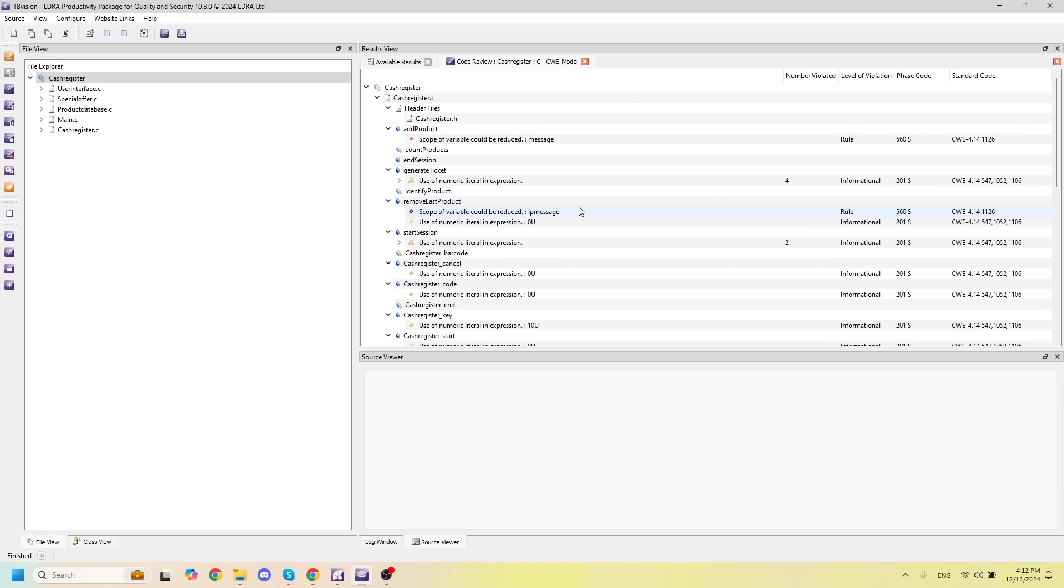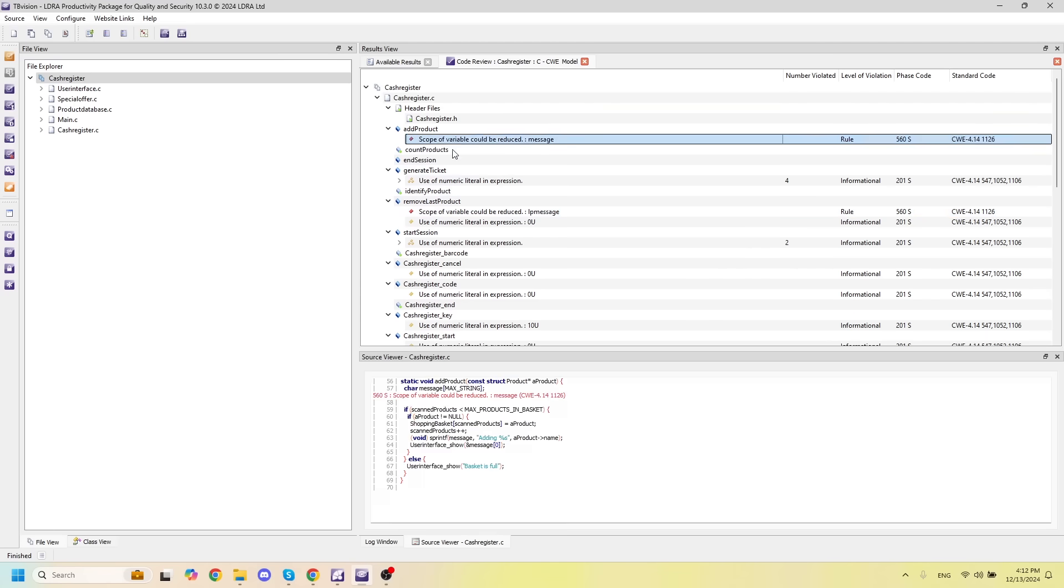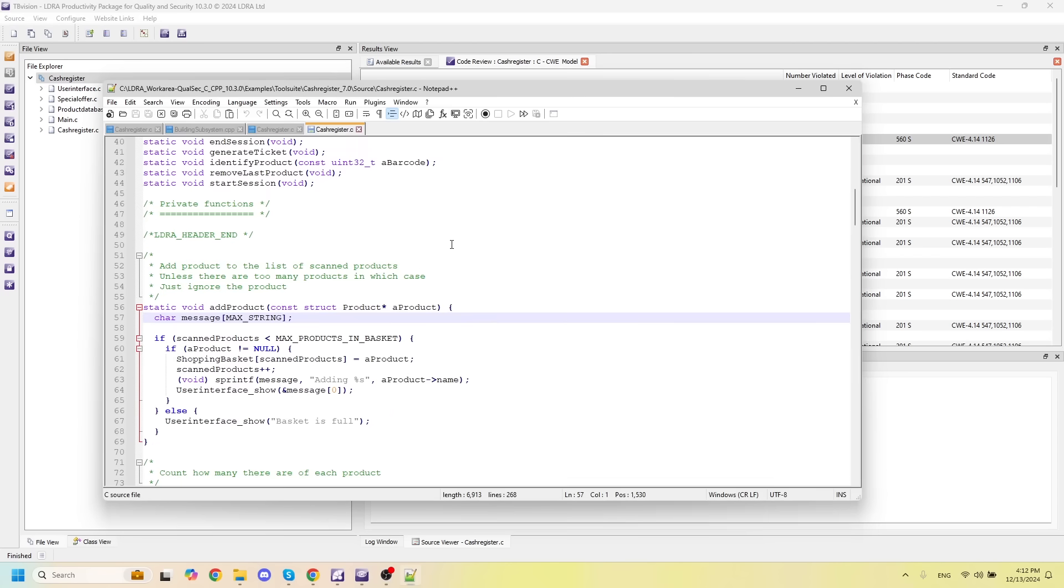If I want to see where any of these violations are in my source code, I just double-click on them and they'll open up in a source code browser at the line of the violation.